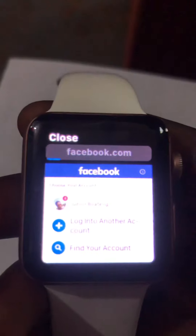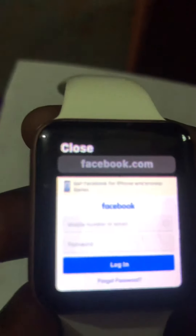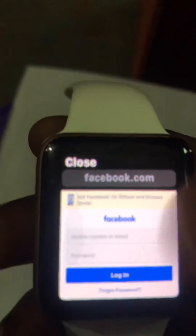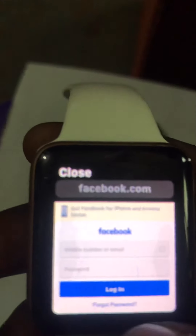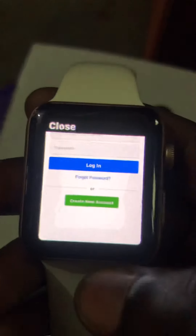Whenever you want to log into your Facebook account, just tap on your account. As I'm already signed in, I'll just enter login. If you want to log into another account, enter your Facebook email and password to access your Facebook account.